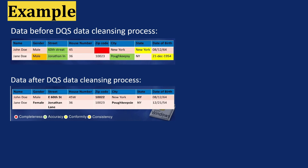So this is what actually happens. There is incomplete data highlighted with the red arrow, and through data quality services it automatically completes the data. There is more accuracy — spelling mistakes under the street and city columns have been corrected. There is also more formality: the way New York is written in two different ways is standardized. And last but not least, there is consistency of the data.